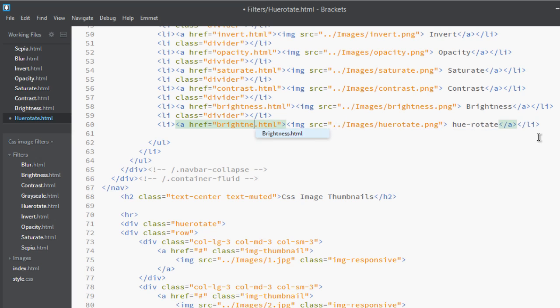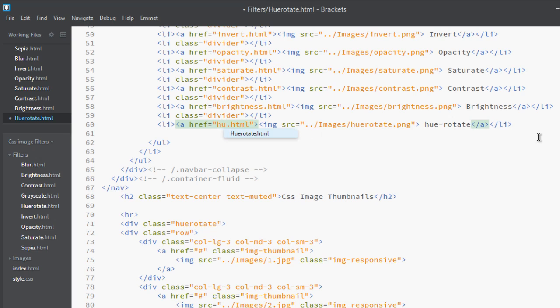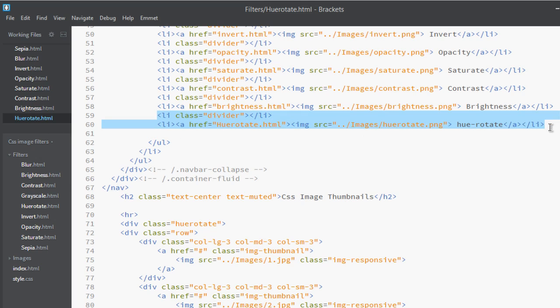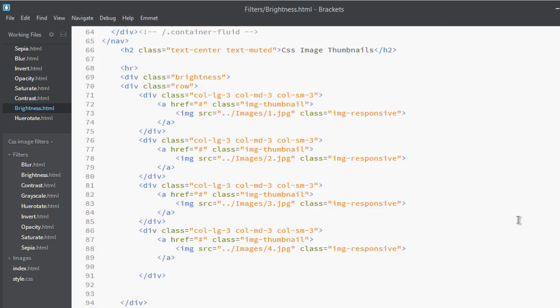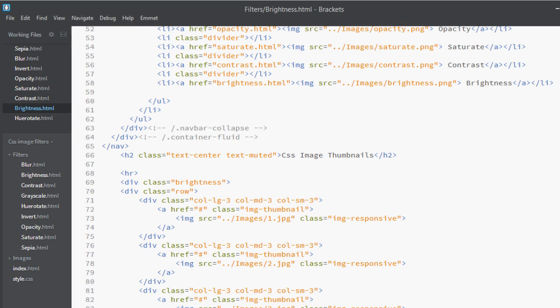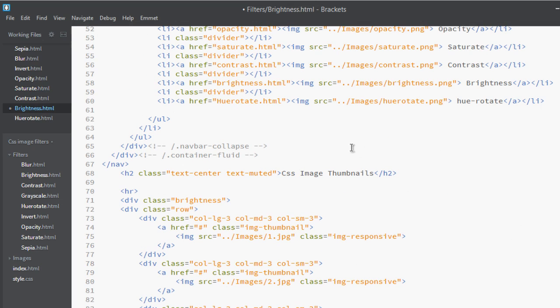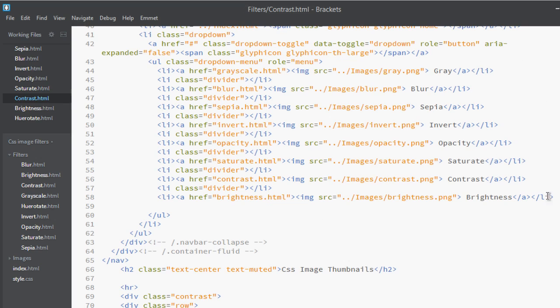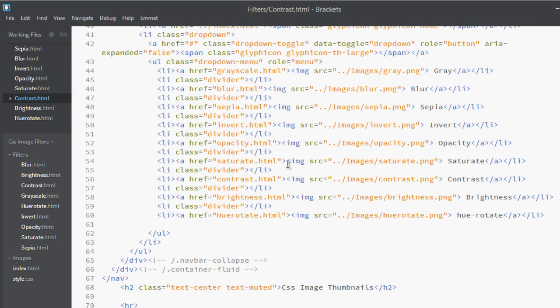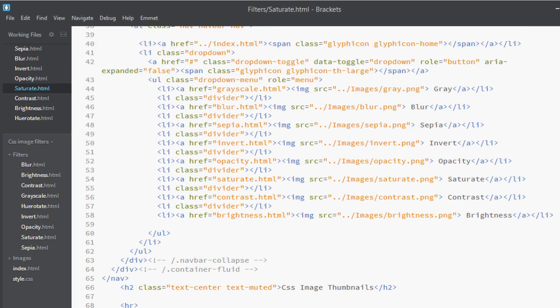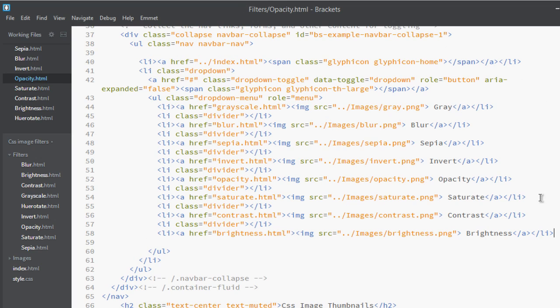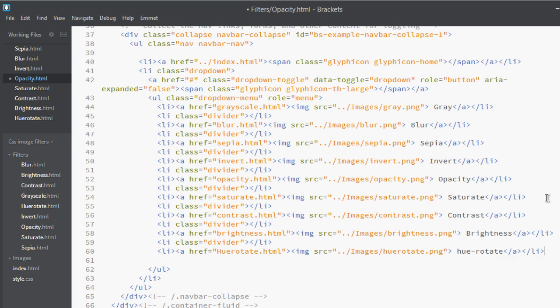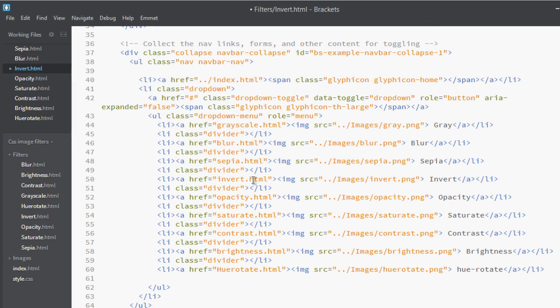Go to brightness, paste it. Contrast, paste it, save it. Saturate, paste it, save it. Opacity, paste it, save it.